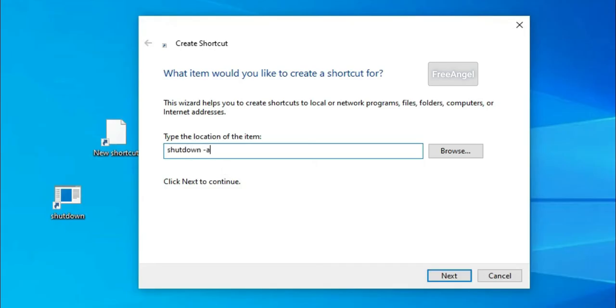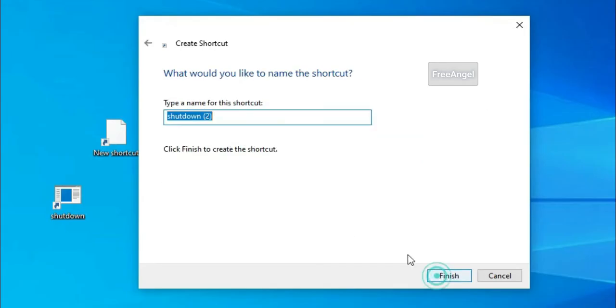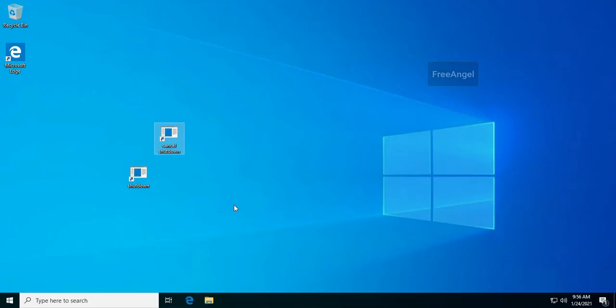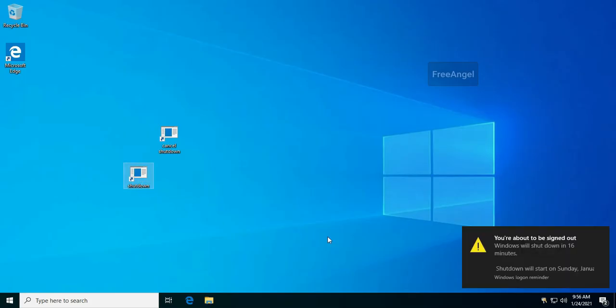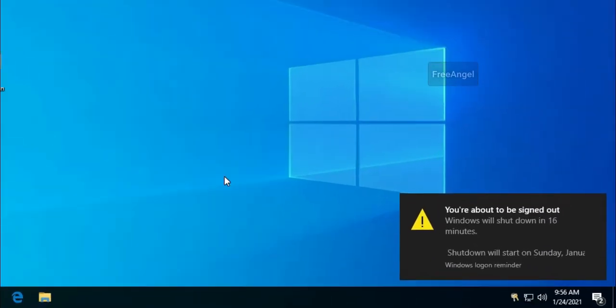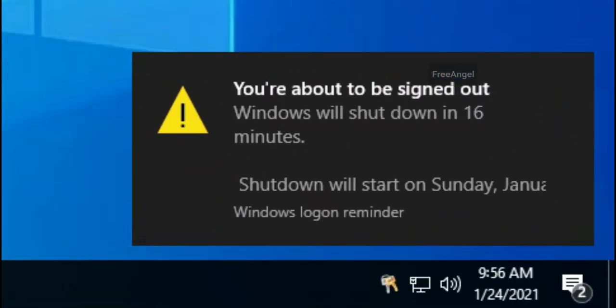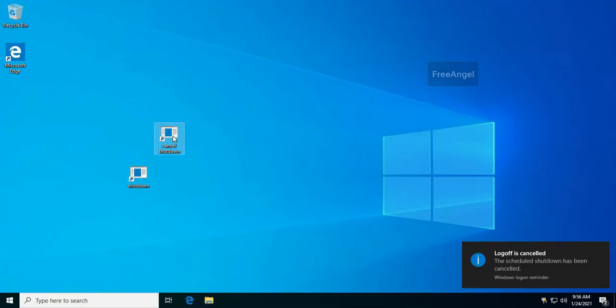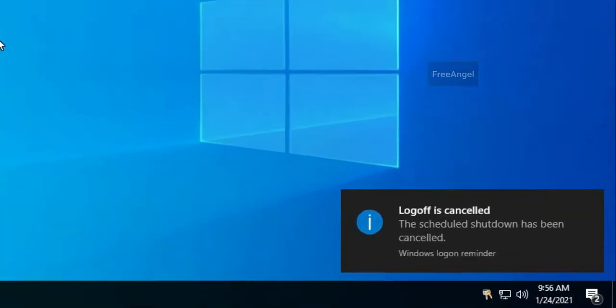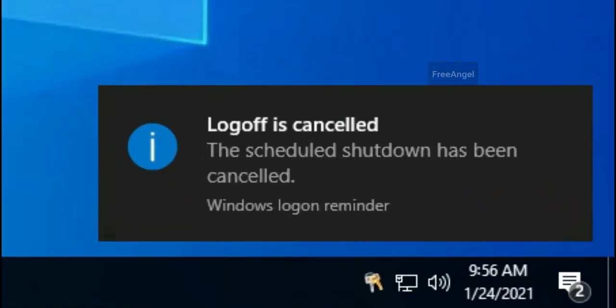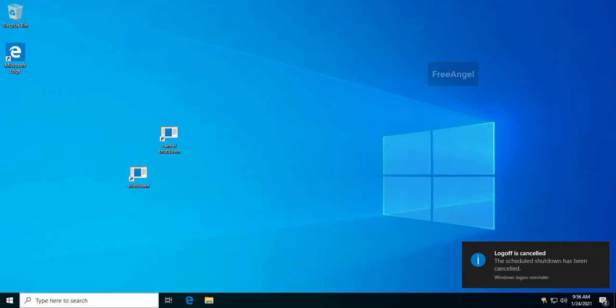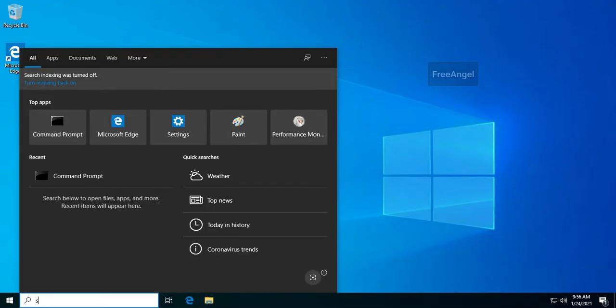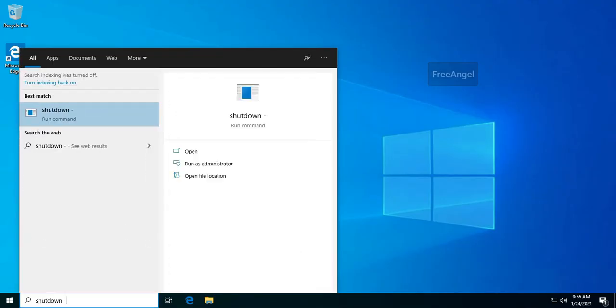Sometimes you may need a feature in Windows to set a date to auto shut down your computer. It may be due to your need to leave your PC or laptop to download a large file for several hours while you sleep, for example, or away from the device for a long time. This is a very useful trick. Just create a shortcut and you can do it at any time with just a single click.